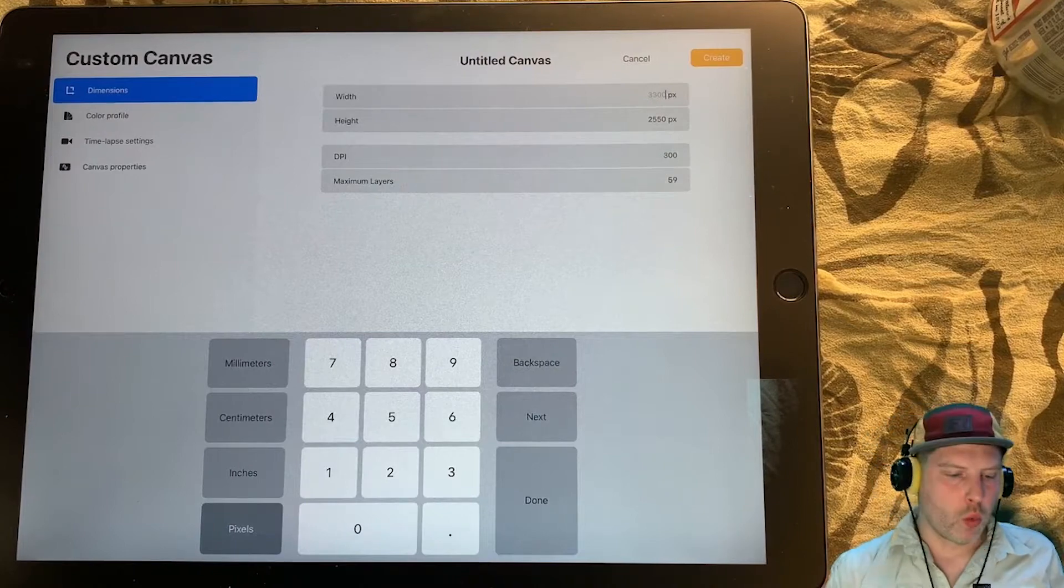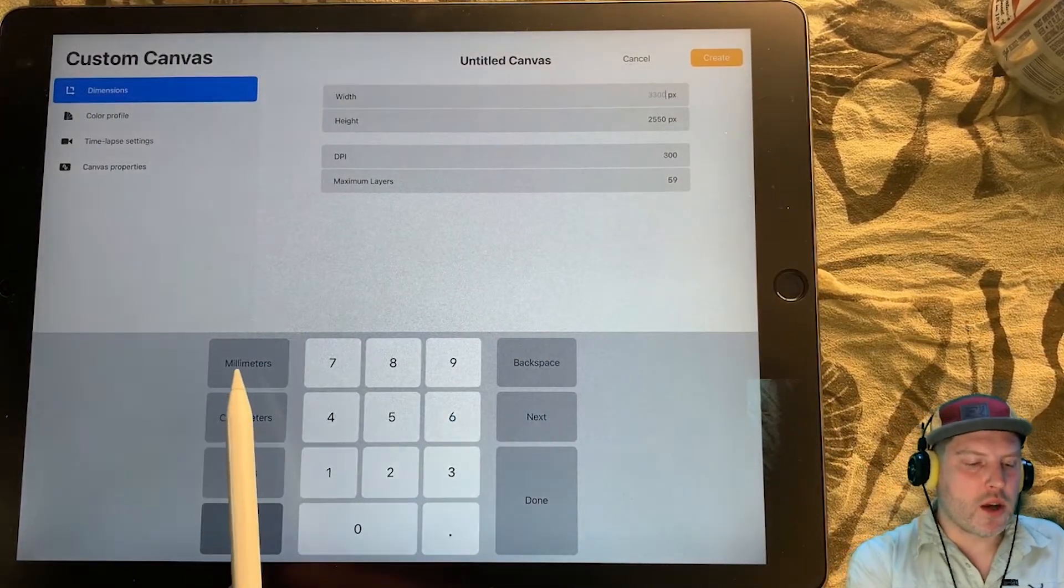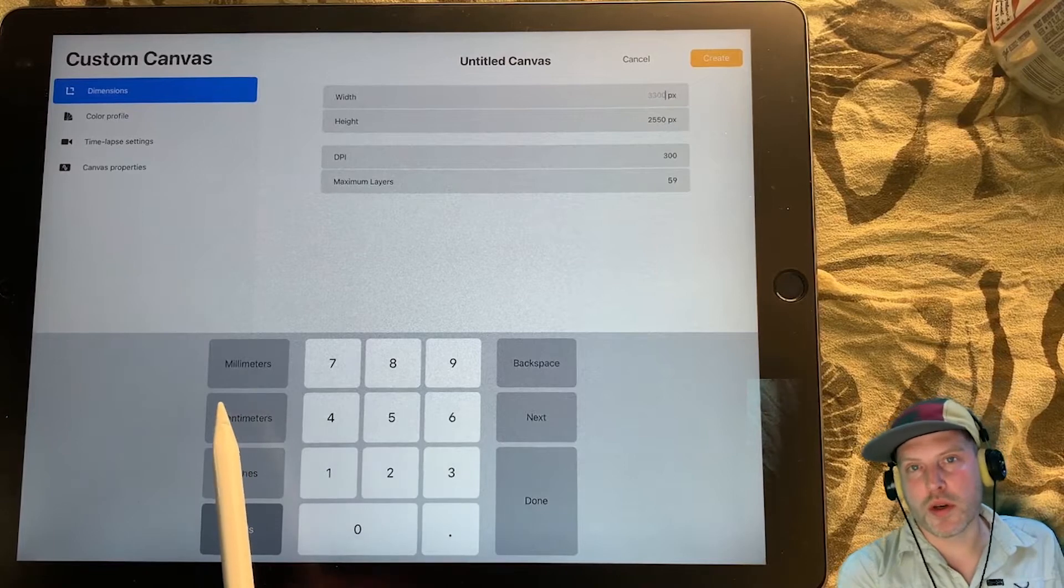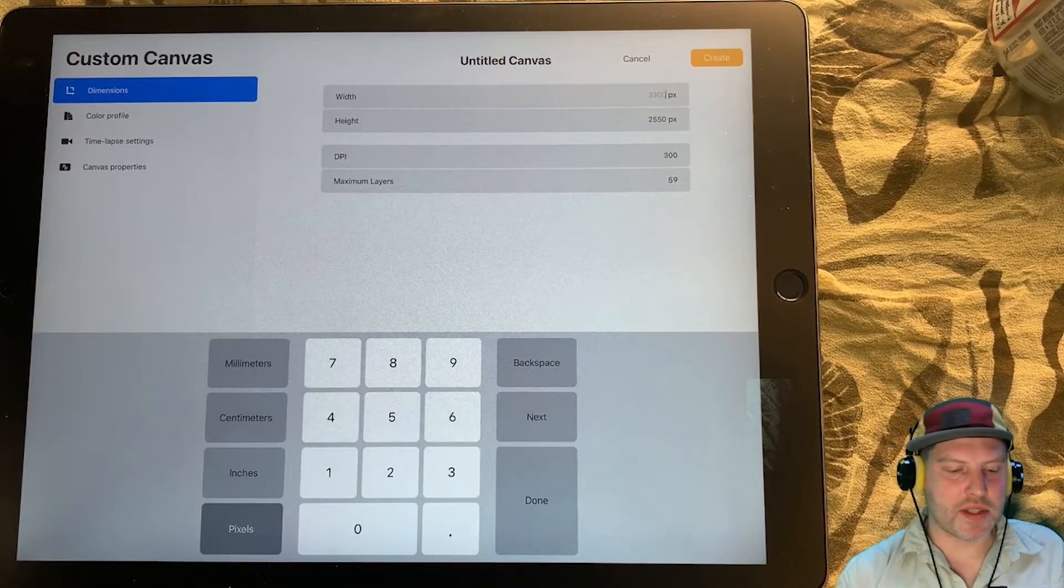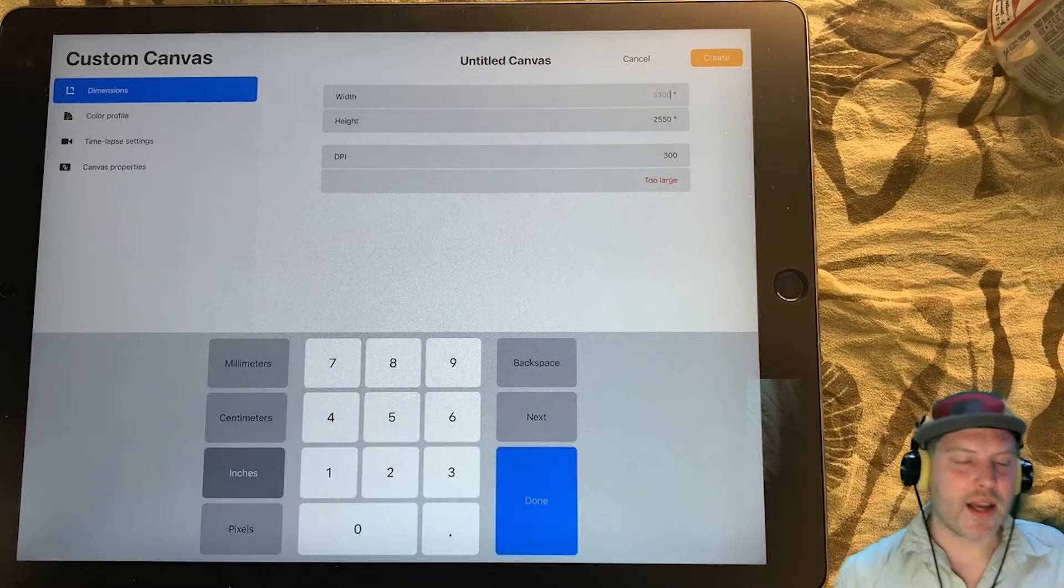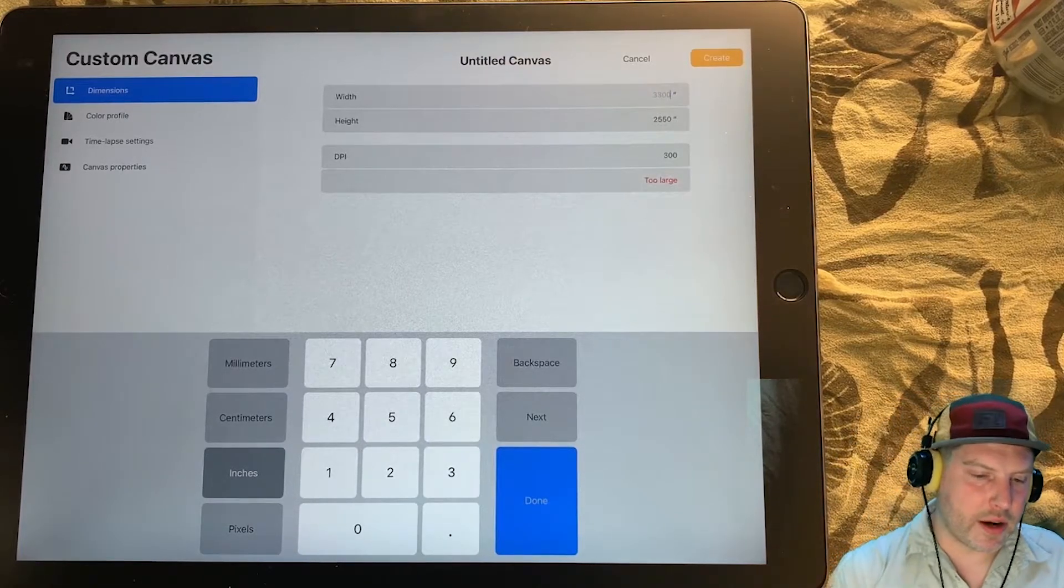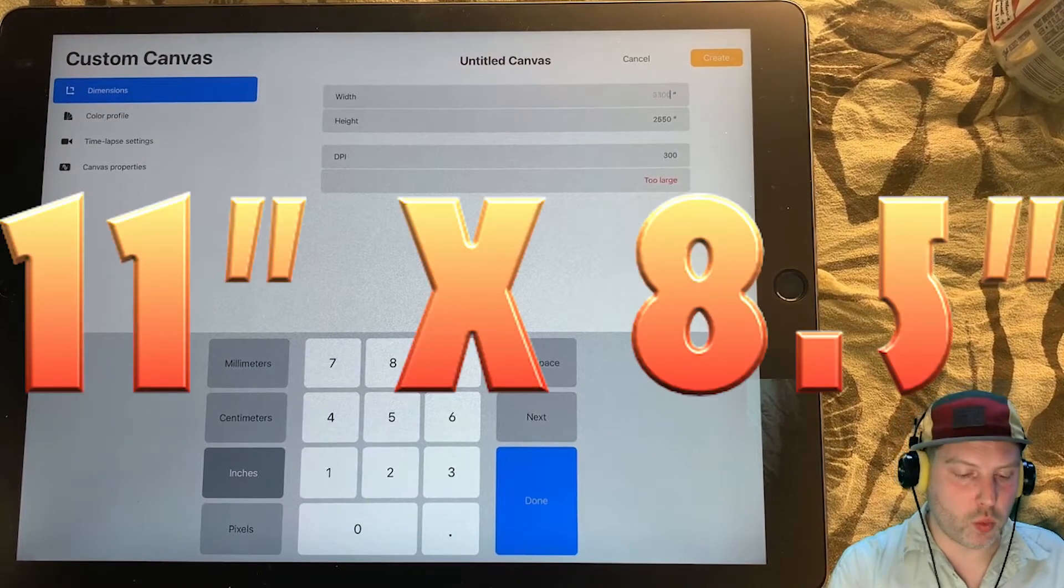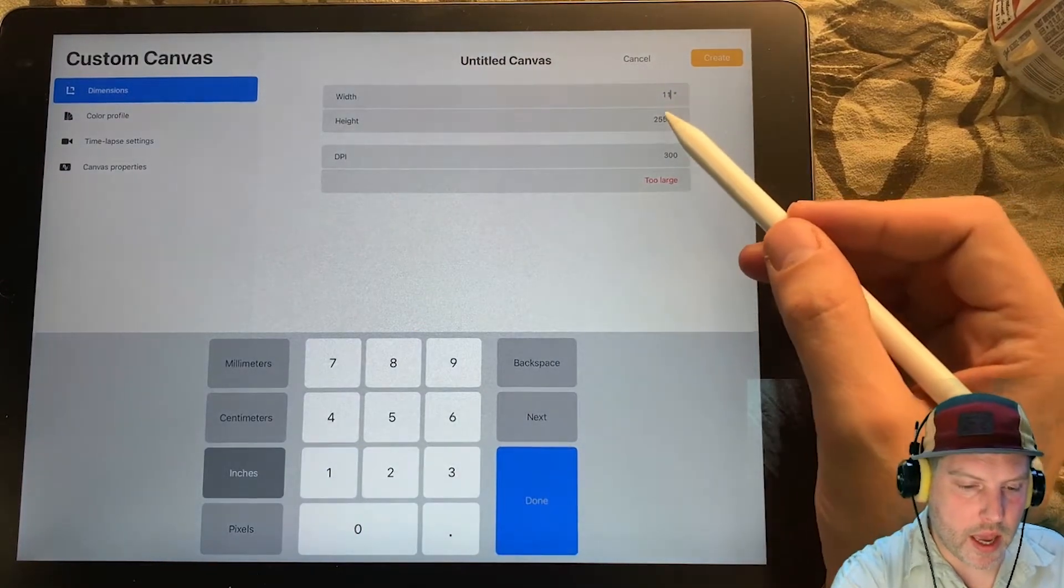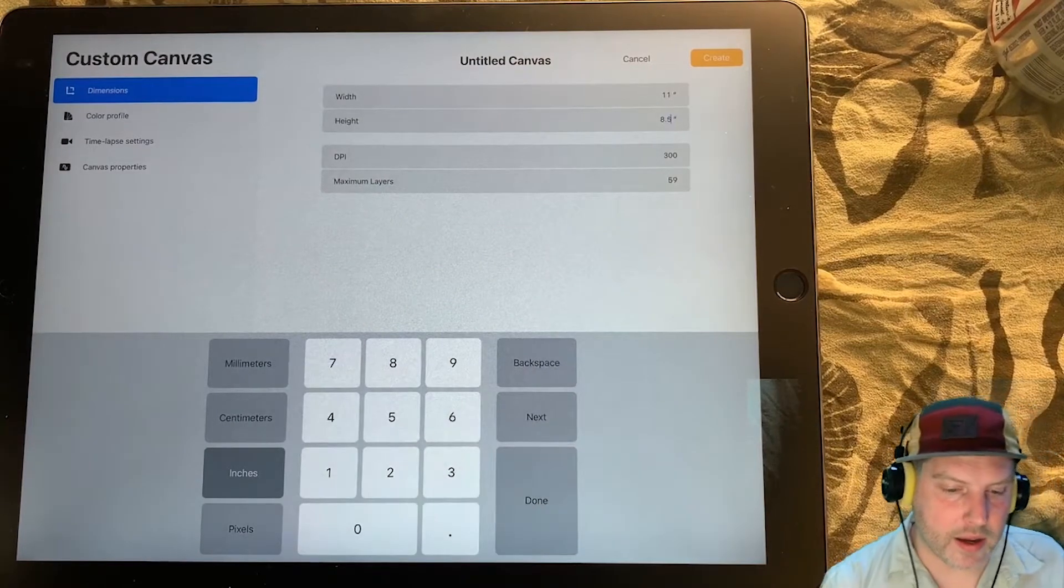If you are working internationally, you can also use millimeters or centimeters, probably centimeters, and keep this in metric. But for us, we want to use inches, and I want to create this at a letter size. So that's going to be 11 inches wide for landscape, and 8 1/2 inches high.